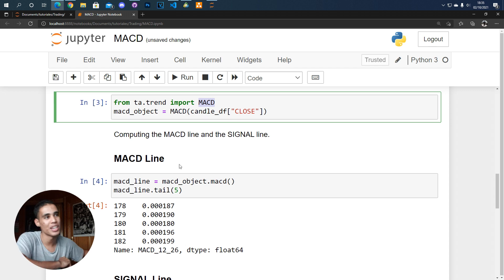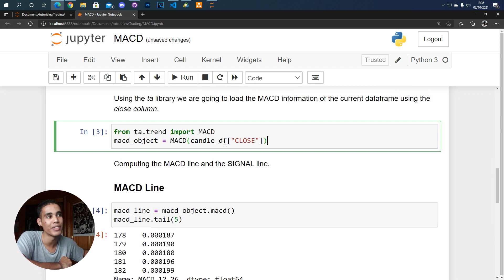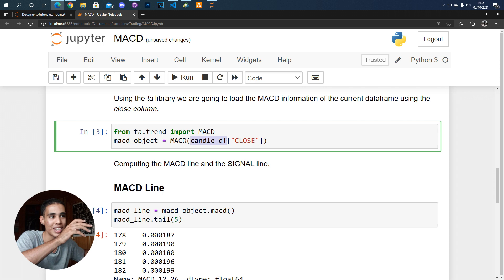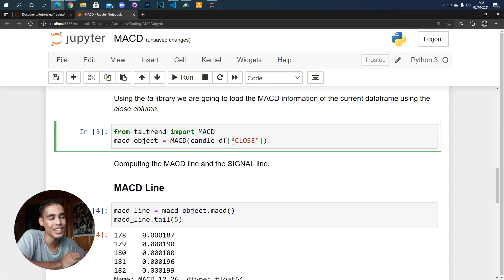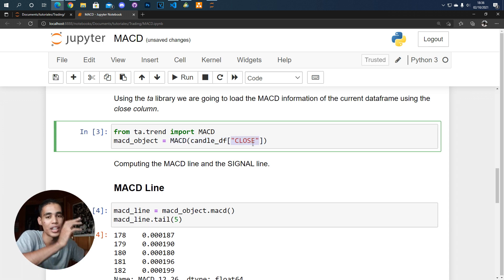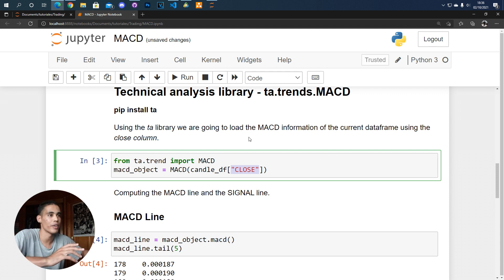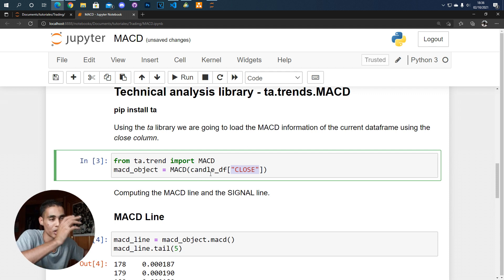So for example here I'm using the data frame that I created and I'm sending to this MACD function the column of the closed. You can do it with the column of the open or whatever but I'm doing it with the column of the closed.